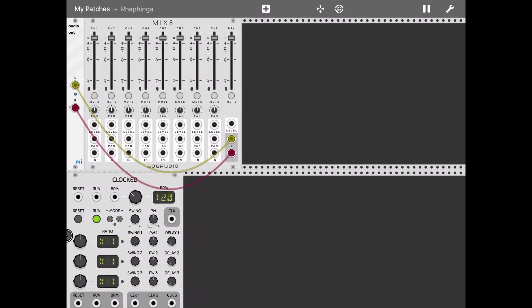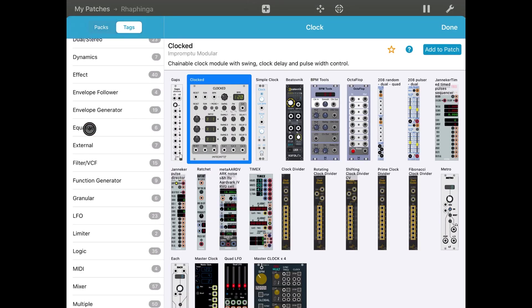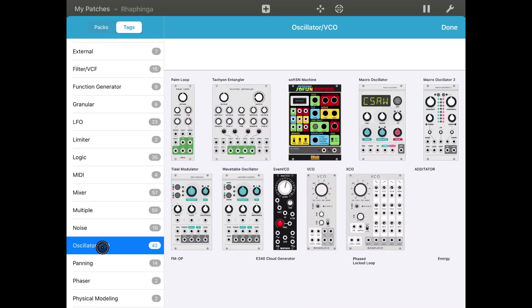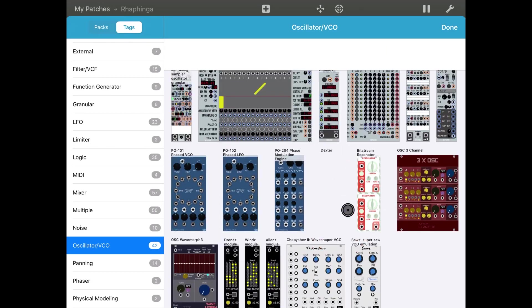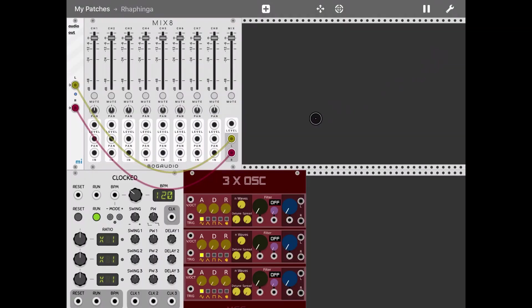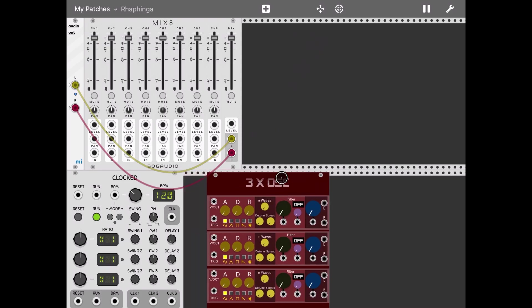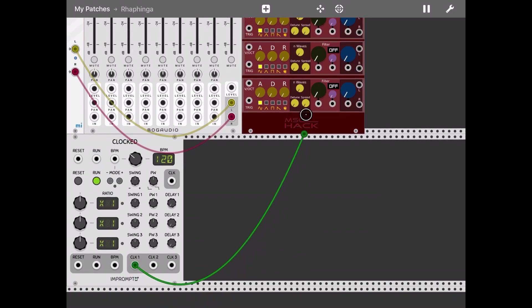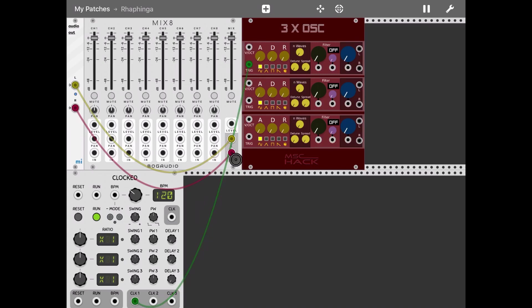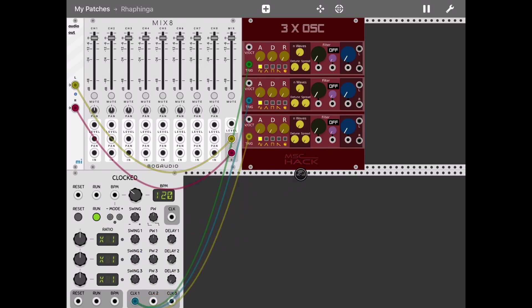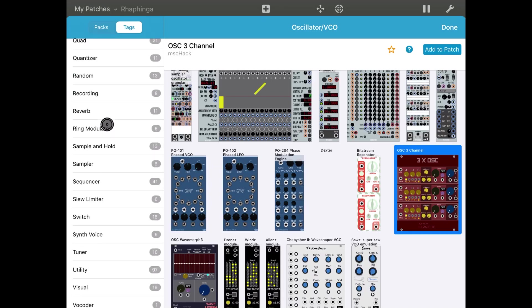Next, let's get an oscillator. Let's use something new - a three times oscillator. Let's connect the clock one output to the trigger of that oscillator and do the same for the other two oscillators.